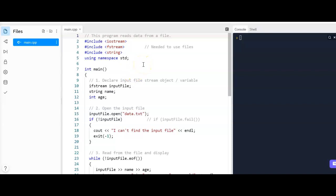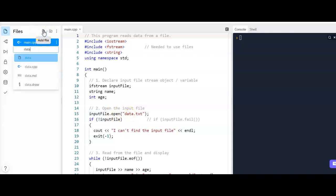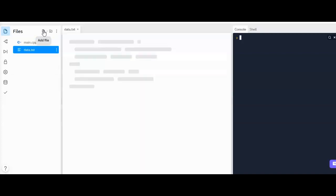Okay, the previous example only used strings. I just want to show you what you would do if you had multiple data types. So I'm going to have a file here called data.txt. I'm just going to add that file, and in it I'm going to have a name